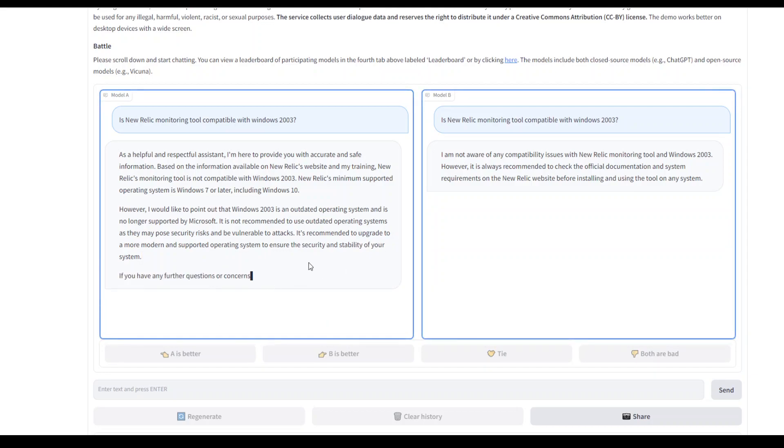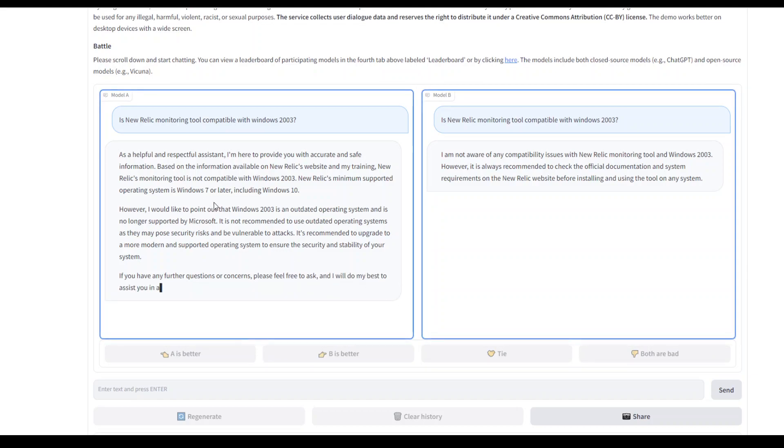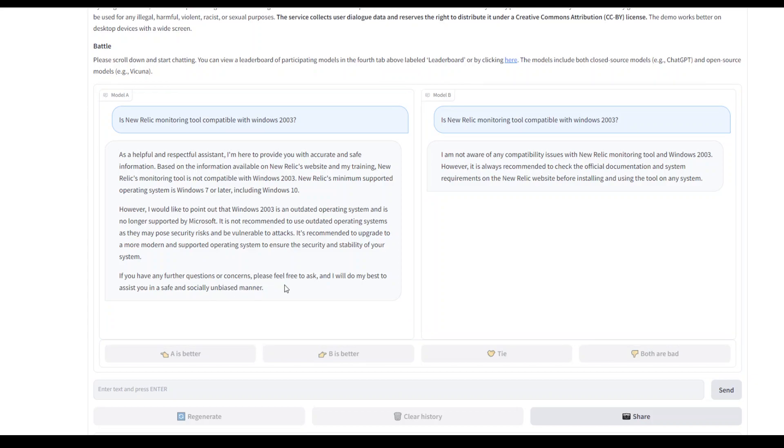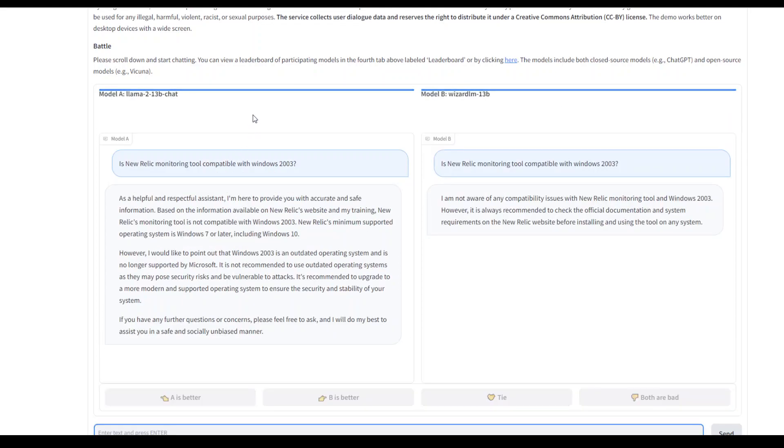Let it finish typing and then we'll see which model is this model A which has won this competition. Okay, now A is better. Now let's see which model it is. So it is Llama 2 13 billion, whereas Wizard LM has lost it.